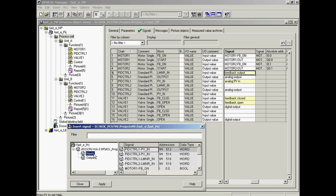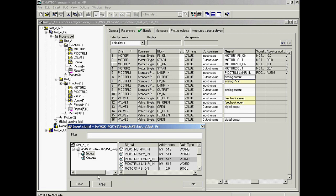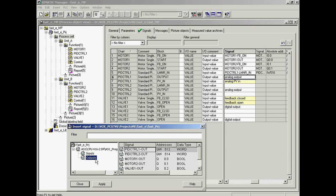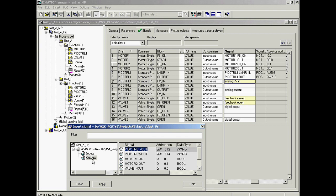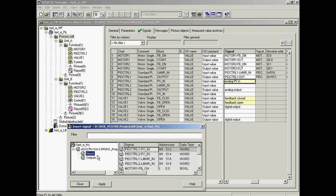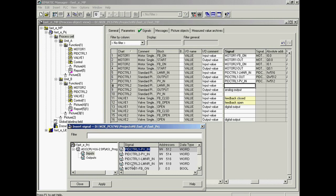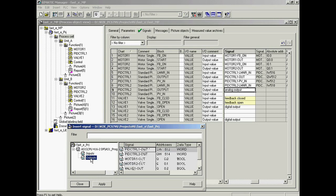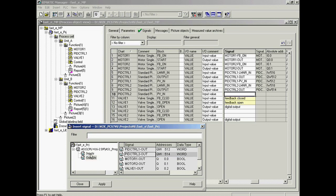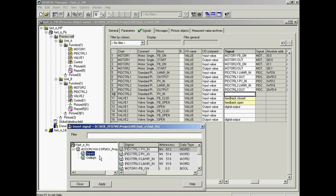For the position feedback signal of the output of controller one. For the output signal of controller one. For the process variable of controller one. For the position feedback signal of the output of controller two. For the output signal of controller two. And for the process variable of controller two.